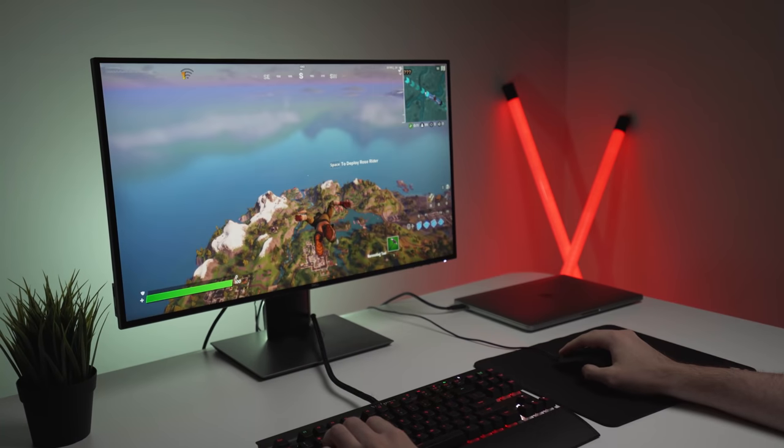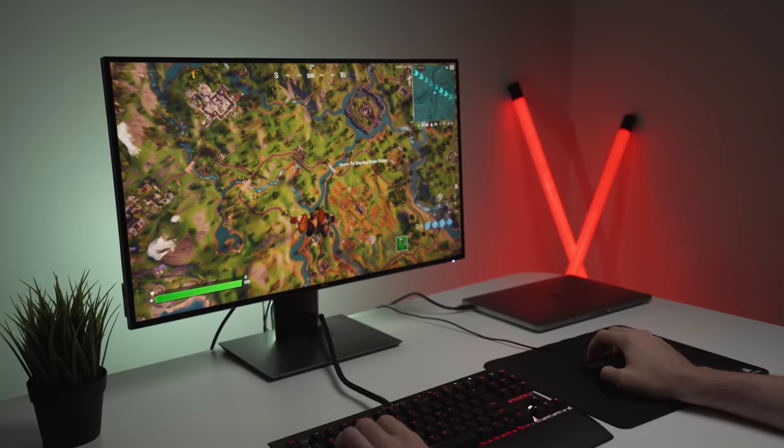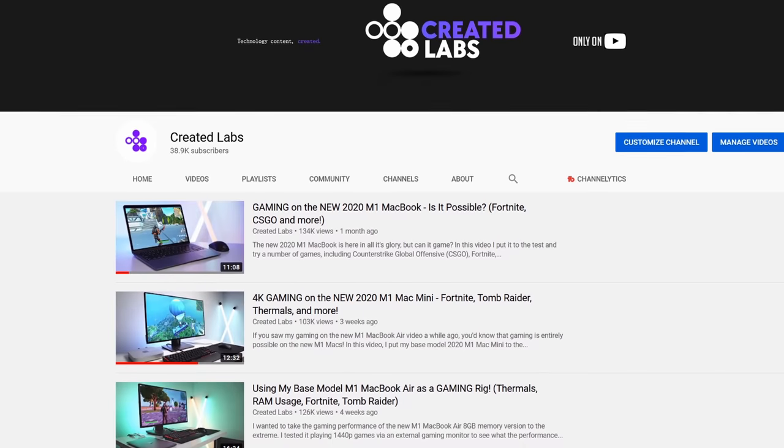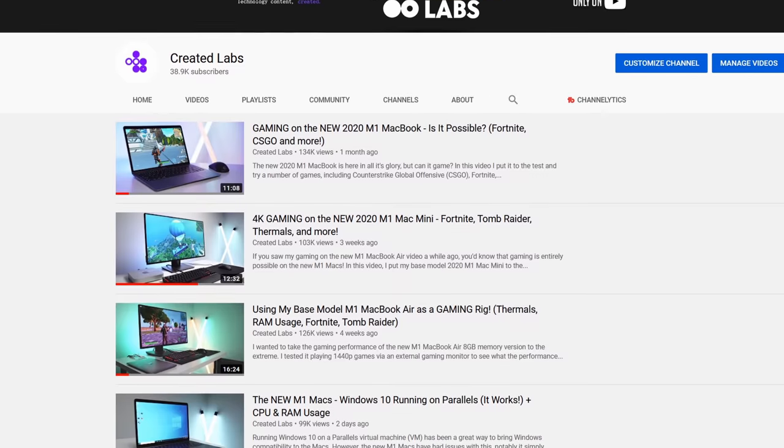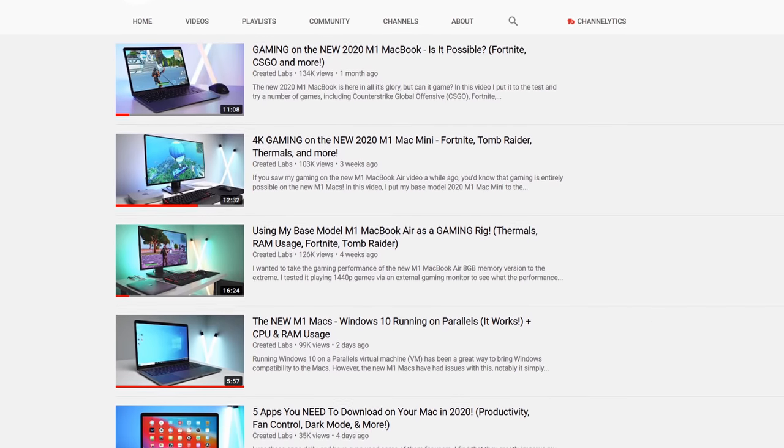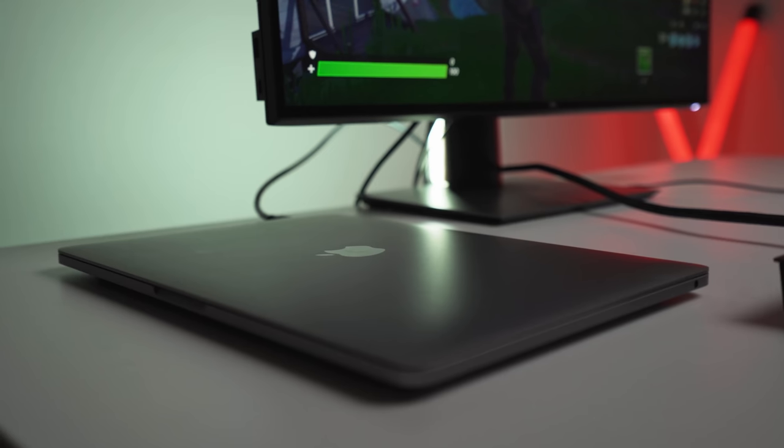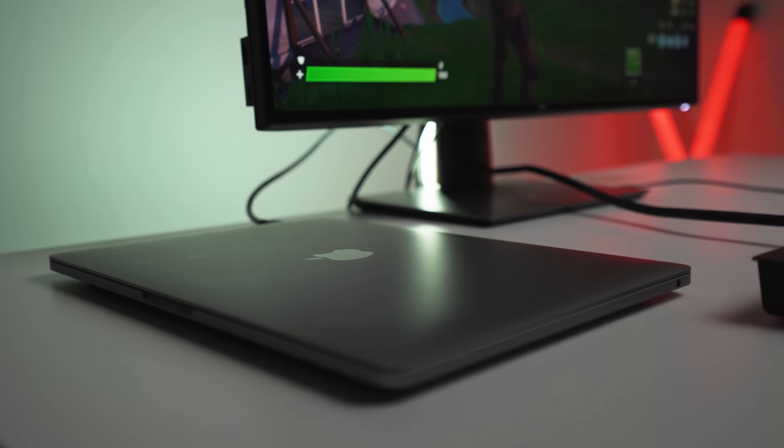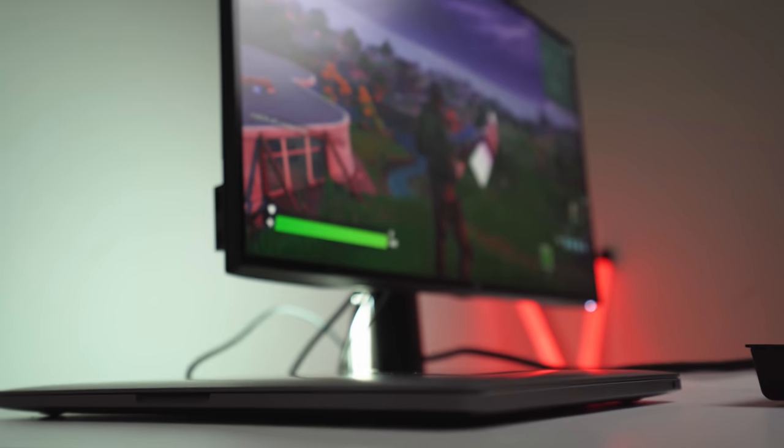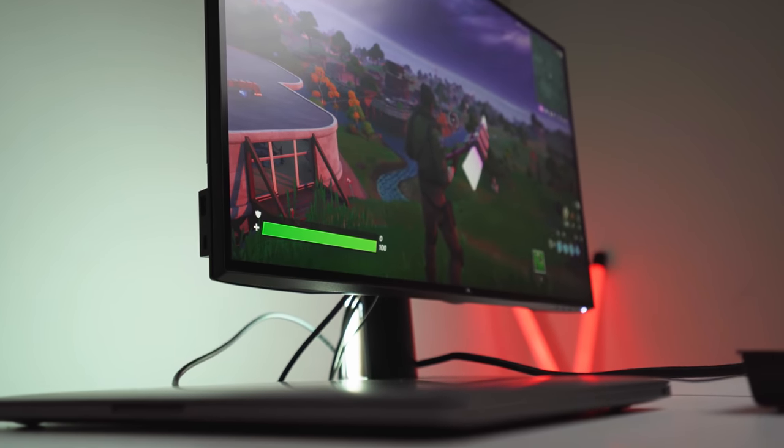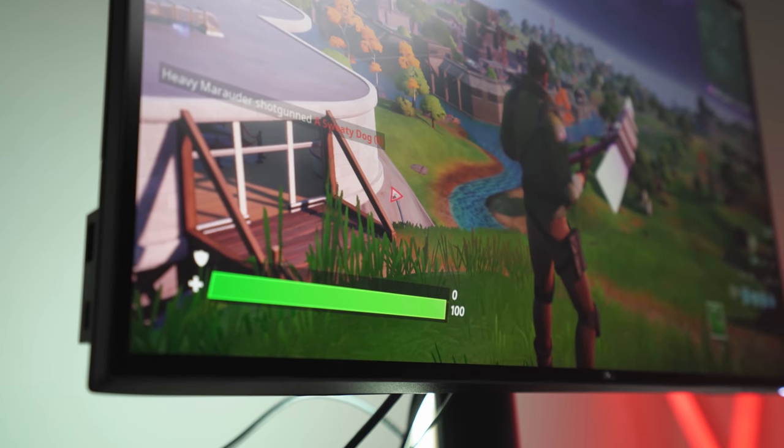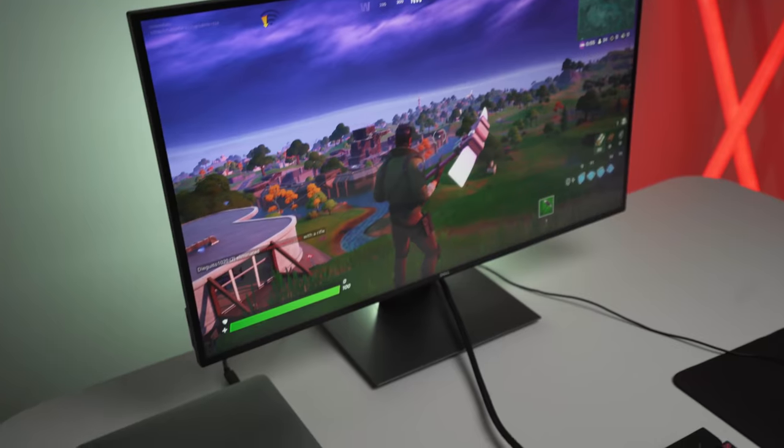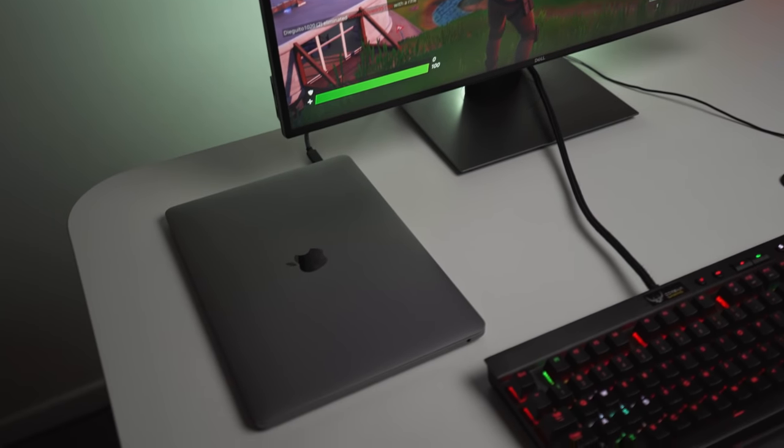I've had several people ask me what 1080p gaming is like on the new M1 MacBook Pro. If you've seen my other videos on this topic, such as gaming on the Mac Mini or MacBook Air, or even turning my MacBook Air into a full-on gaming rig, you would know that I like to test these things out. So in this video, I'm hooking up my MacBook Pro to an external display and I'm going to be playing some games in 1080p and showing you guys the results.